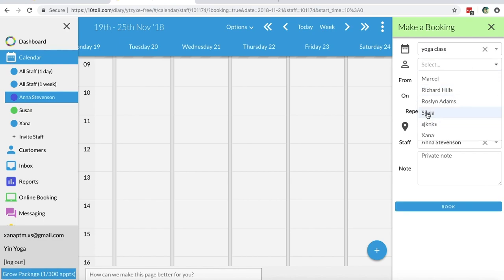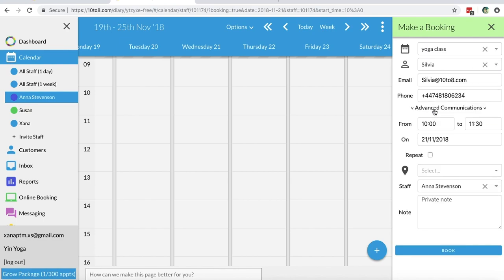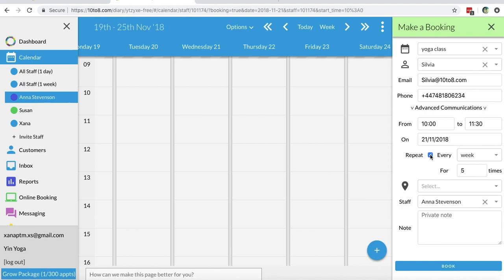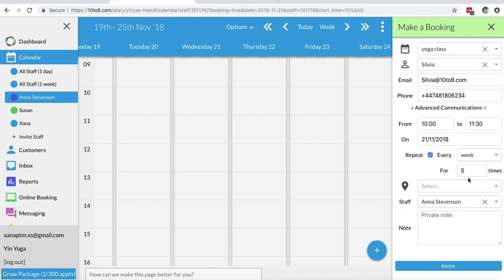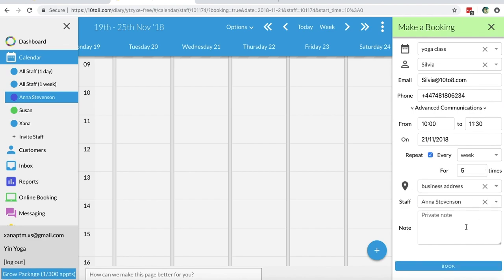You need to click on the date and time for the first appointment, add in the service, adjust the time if need be, add the customer's name, location and staff member, and then click repeat. This will open an additional line where you can select how frequently the booking will take place.